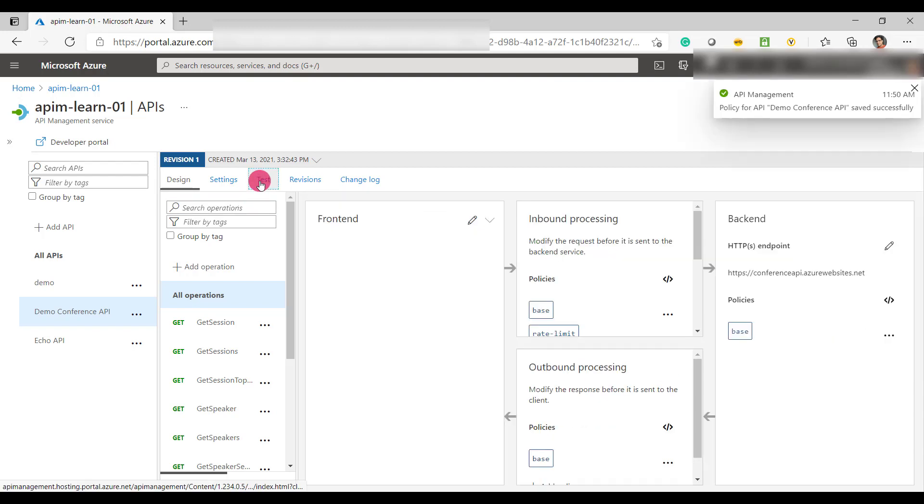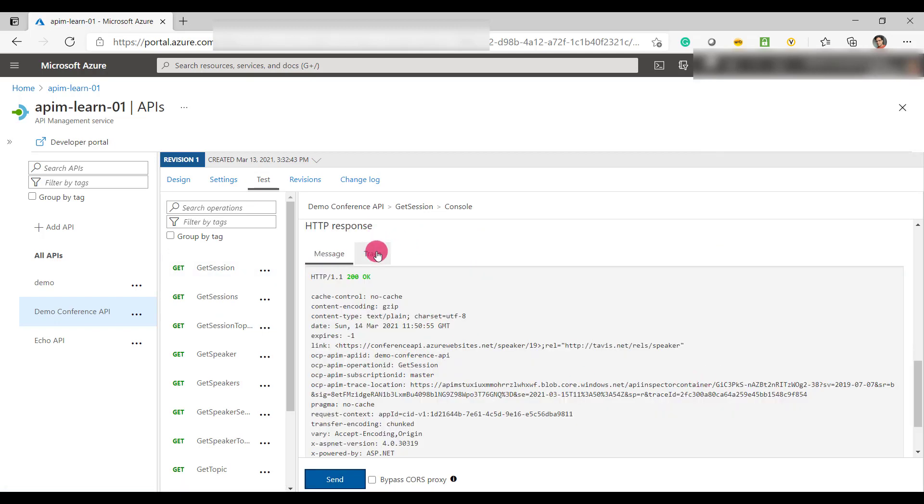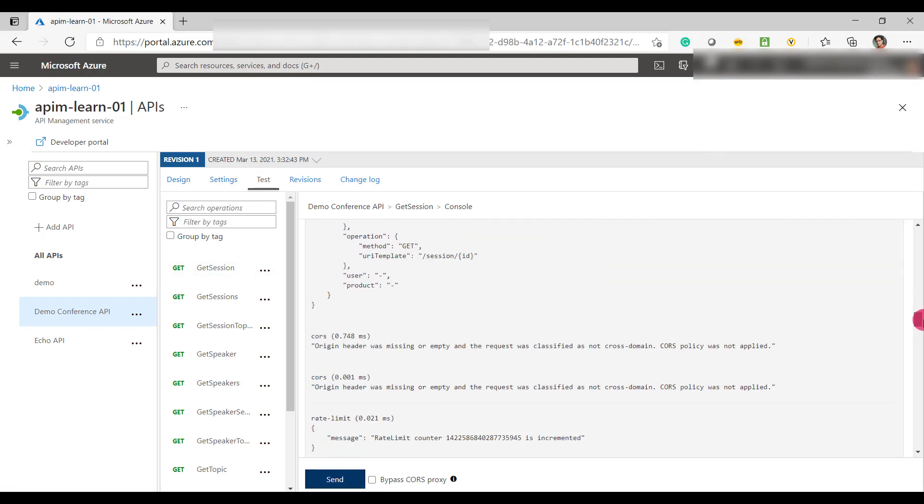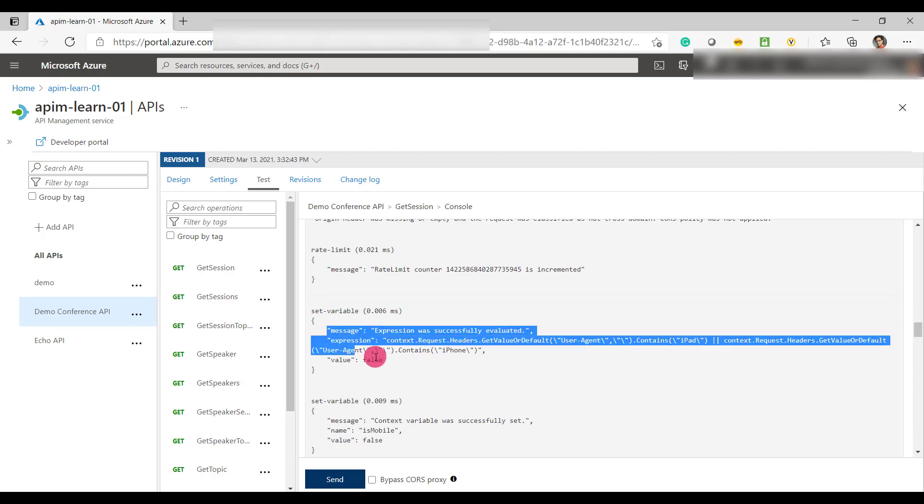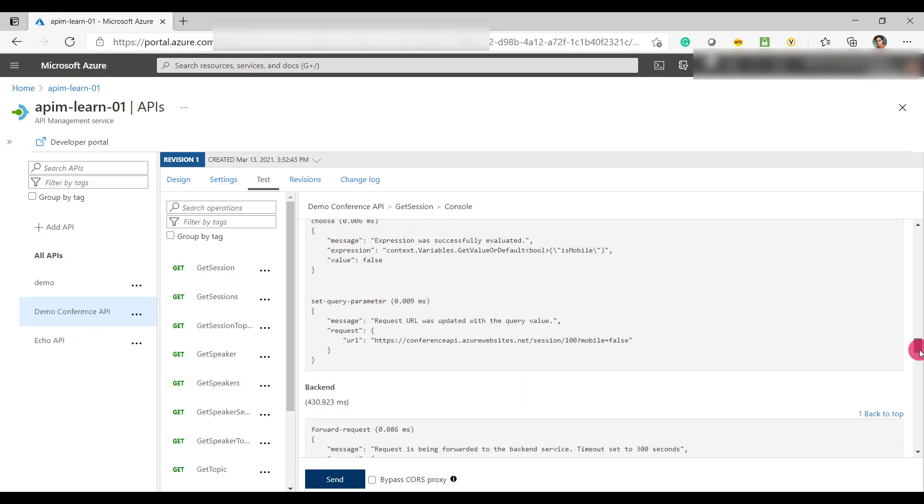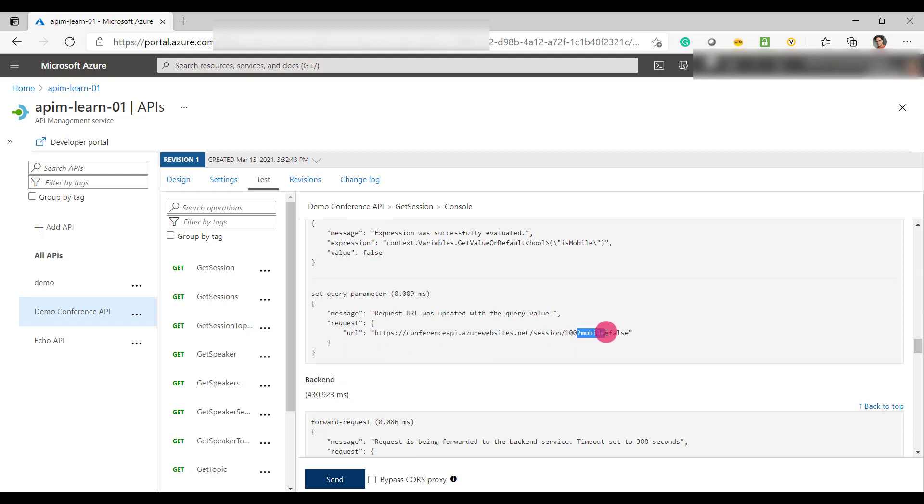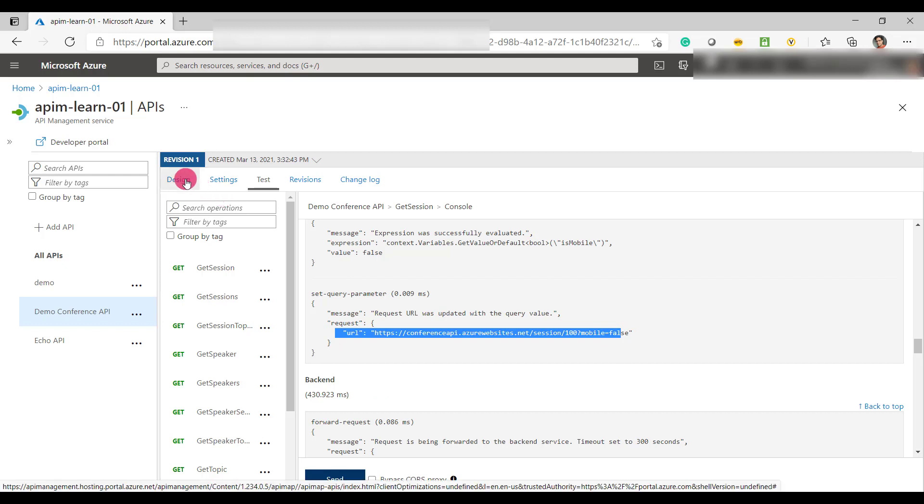Let's test the operation. Now we got the response and now from the tracing, you can see that the policy is executed. It has set the value as false. And the backend URI now has got the URL query parameter as mobile equal to false, which is going to be sent to the backend URI. This is how you can test the advanced policies in the configurations.